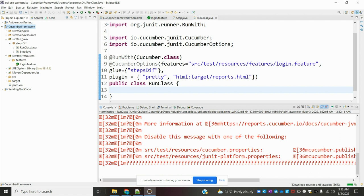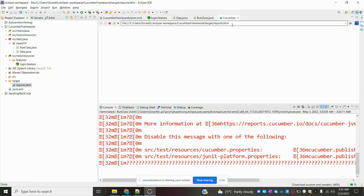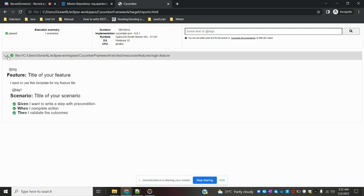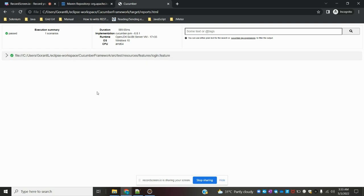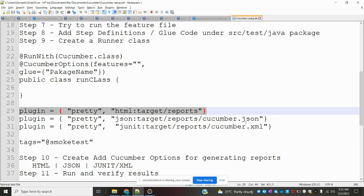Now my test case is passed. Go to the target folder — the reports should be present there. It is not showing yet, so go to the project, refresh it, and now you can see the file is there. Open it and you can see this is my HTML file with the Given, When, and Then conditions, the tag, which feature file it is referencing — this is a simple HTML report execution.